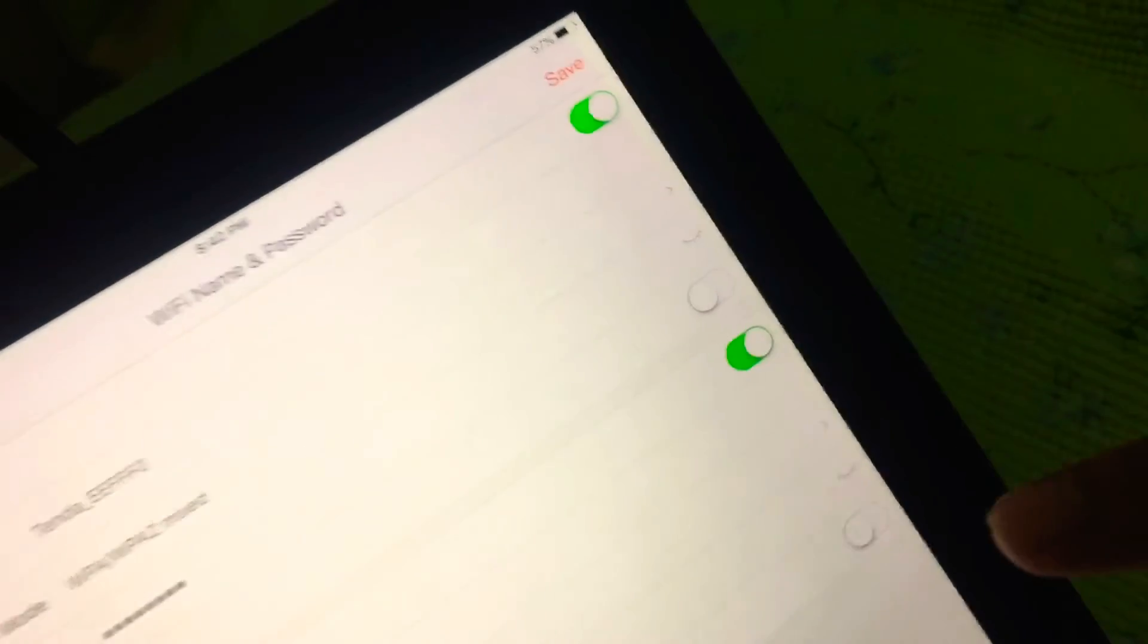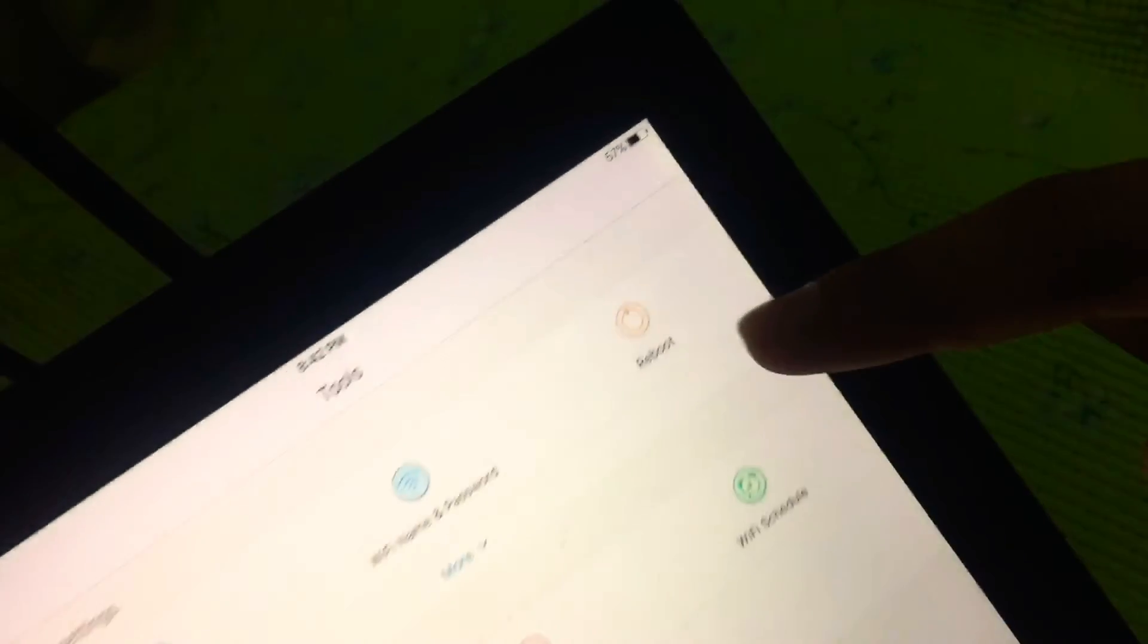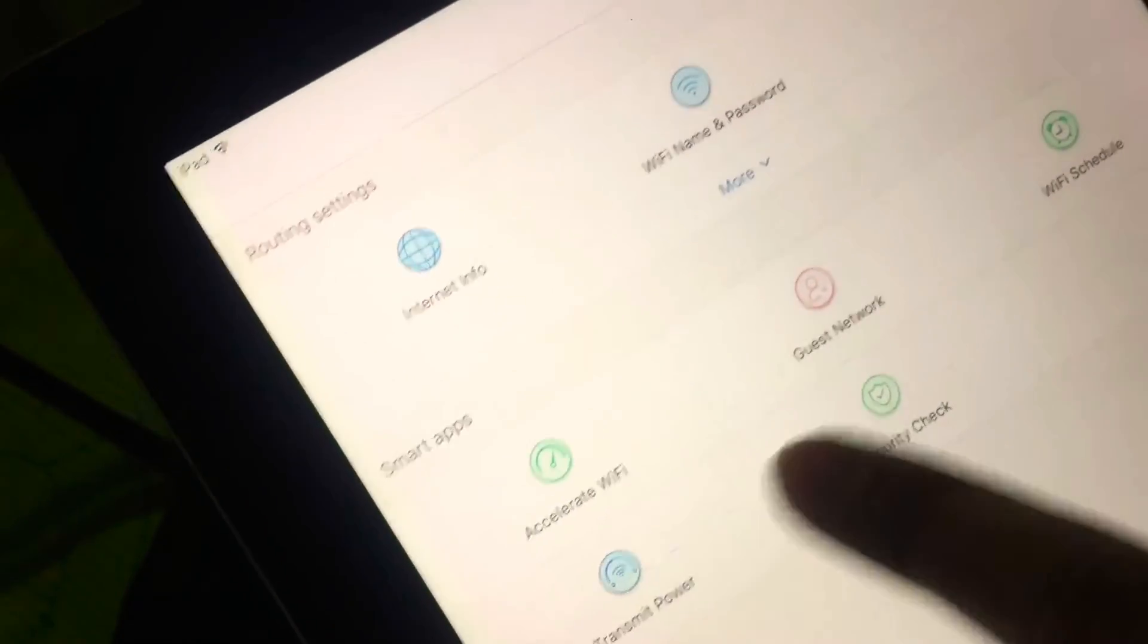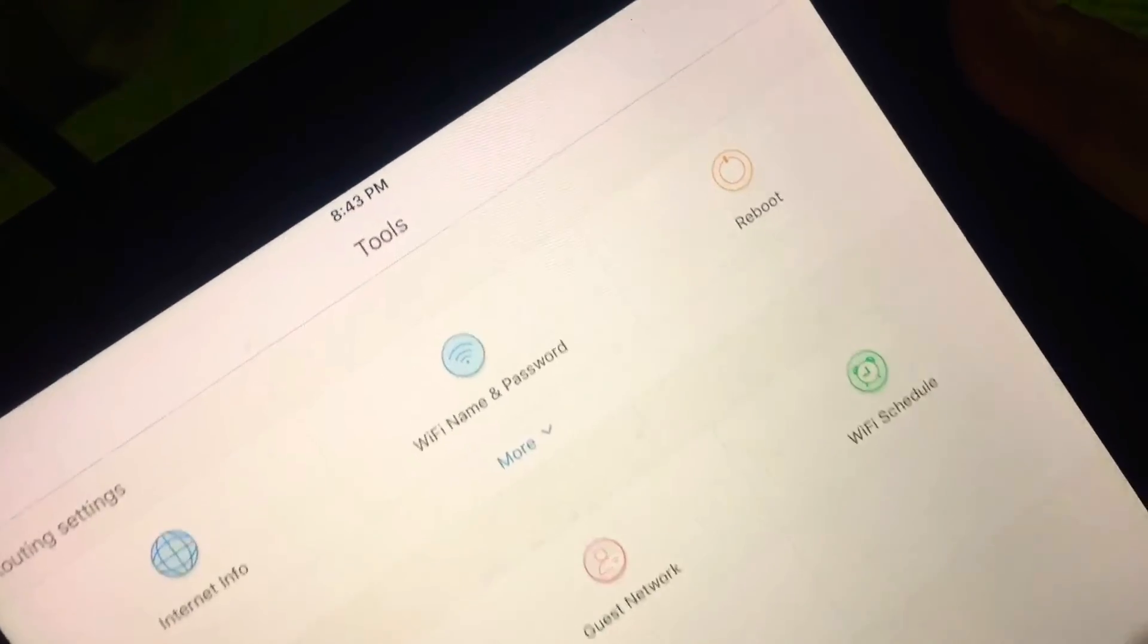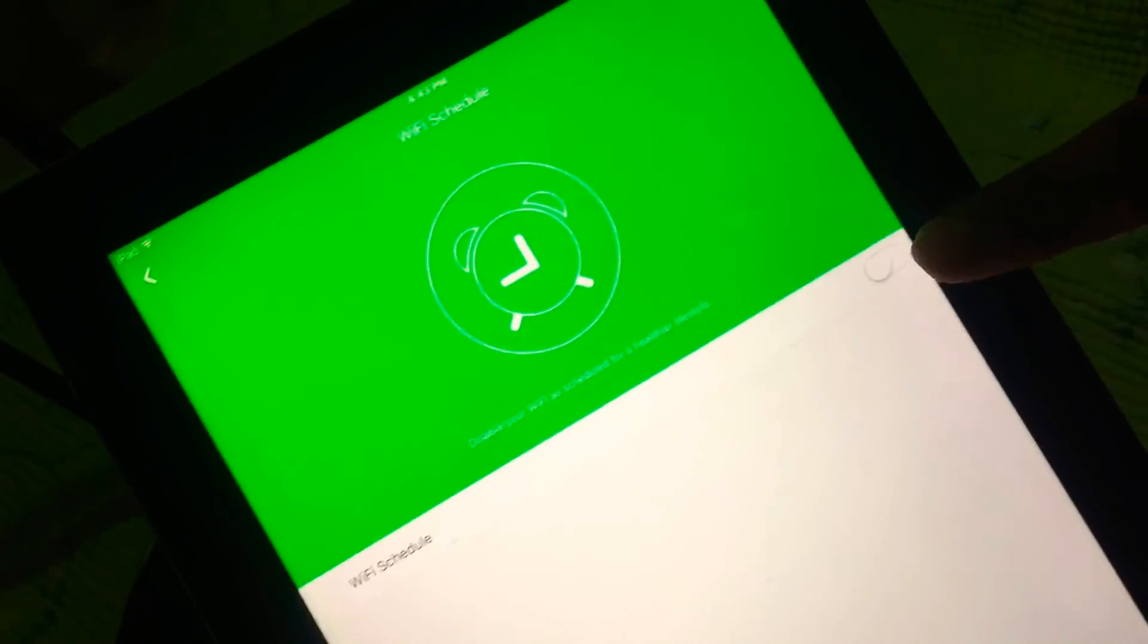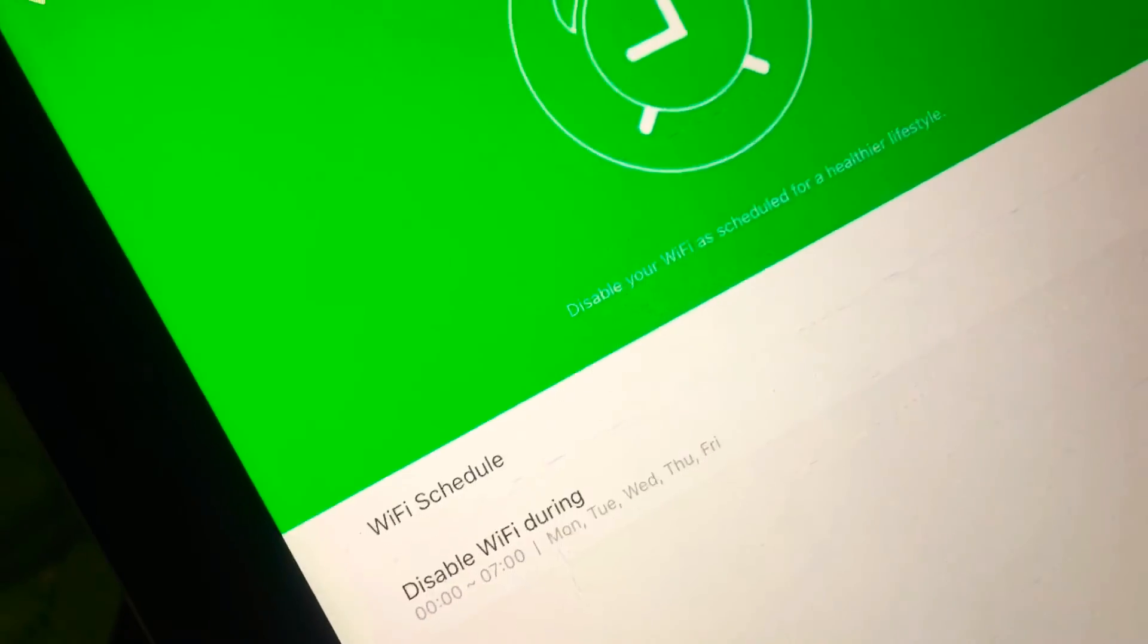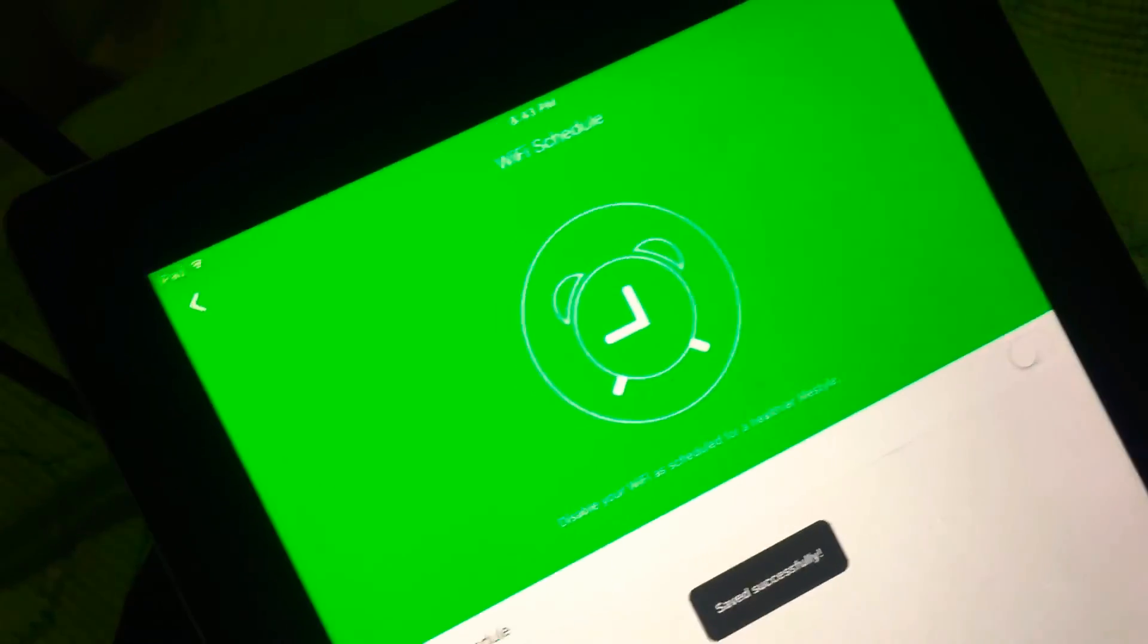You can also hide them. We have a reboot button here. We have smart apps, accelerate Wi-Fi, guest network, Wi-Fi schedule. This is the same as what we've seen on the web browser, so you put a schedule on when to turn off or turn on the Wi-Fi. Let's try that. We have disable Wi-Fi during. We can actually change that one. For now we'll just disable that.